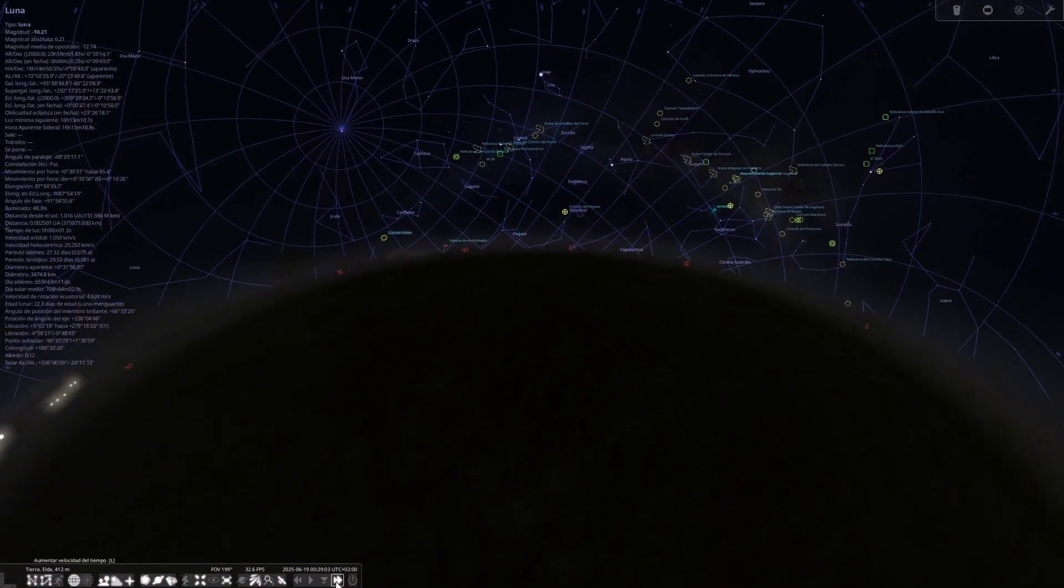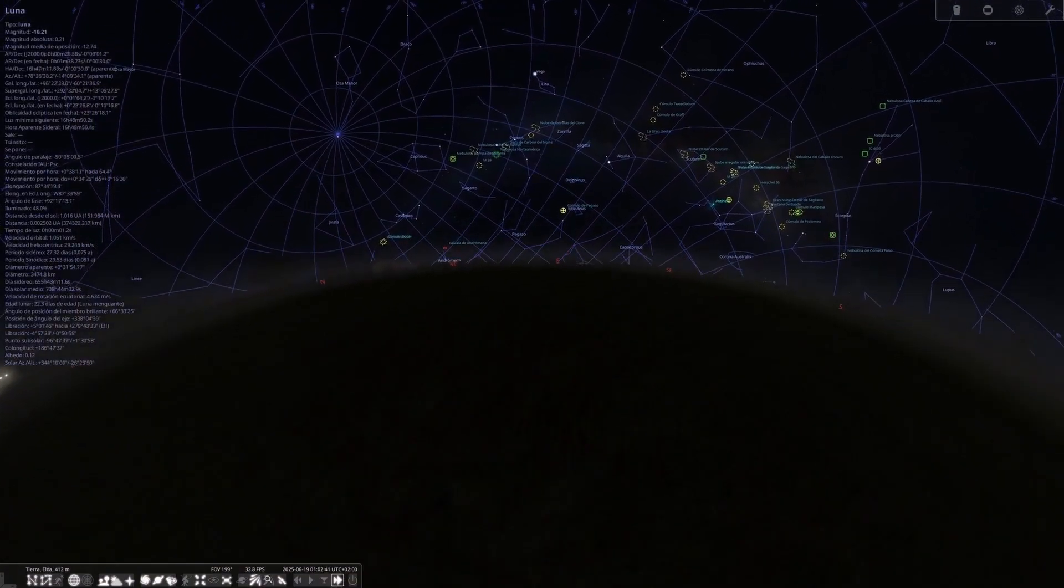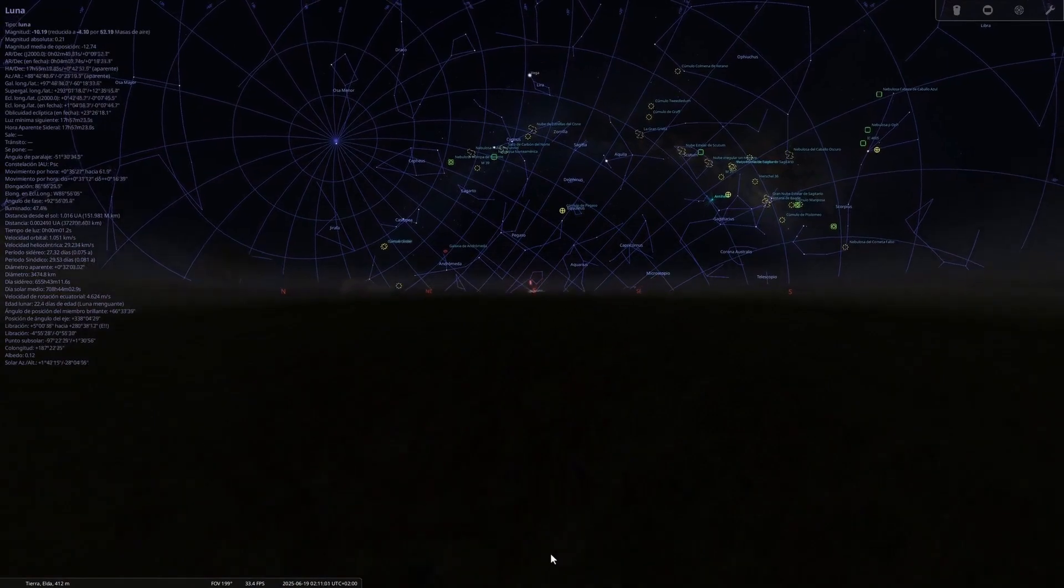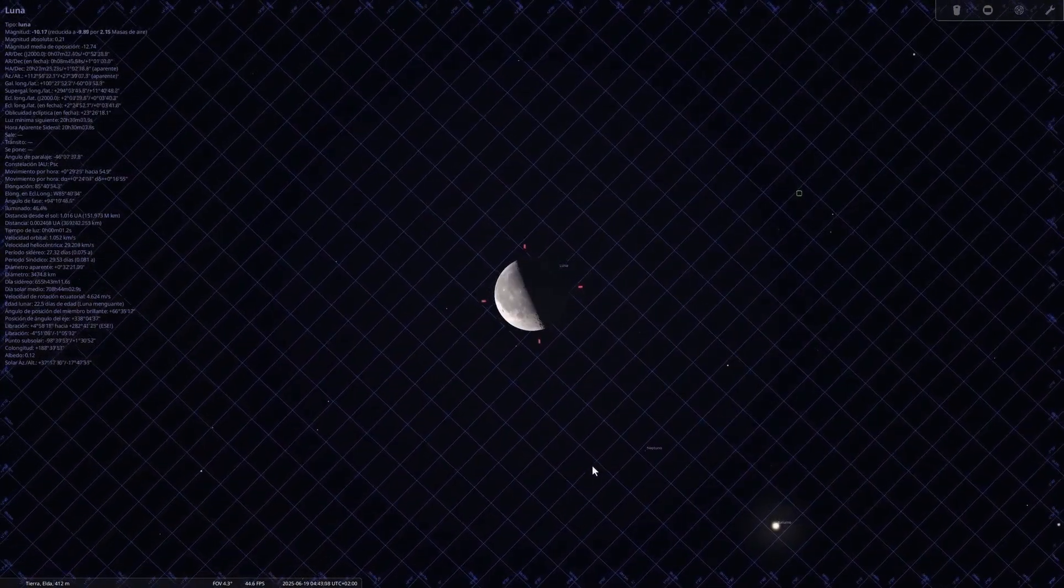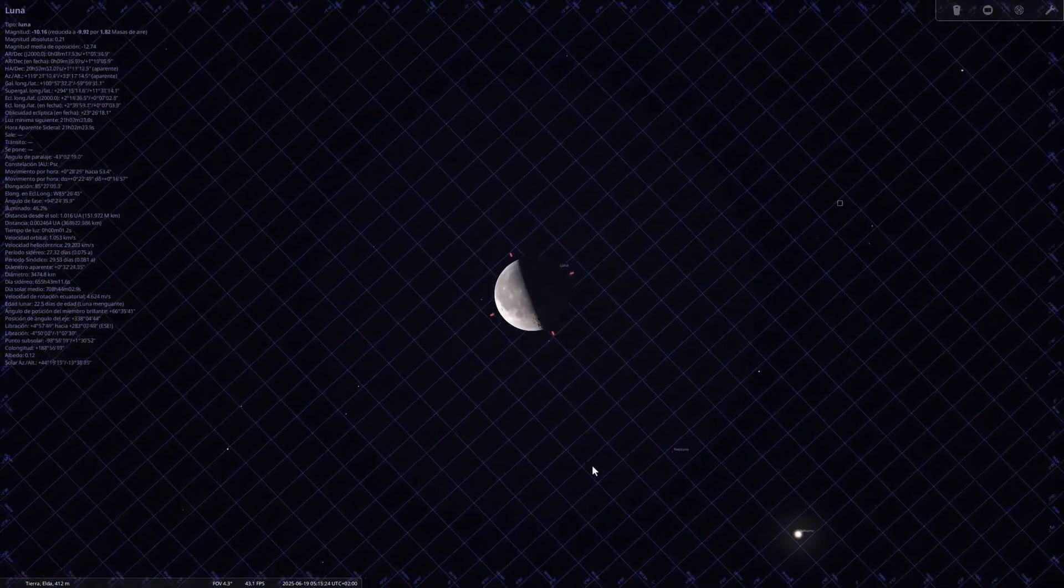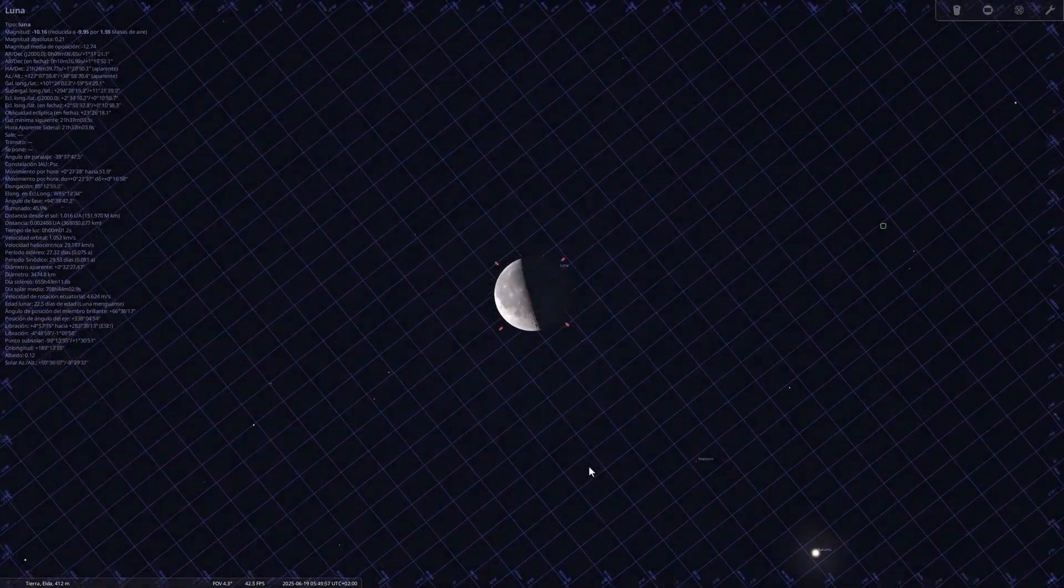June 18th, last quarter moon. Visible at dawn with good conditions for observing details of the eastern lunar hemisphere. Also ideal for capturing the moon combined with the sunrise.